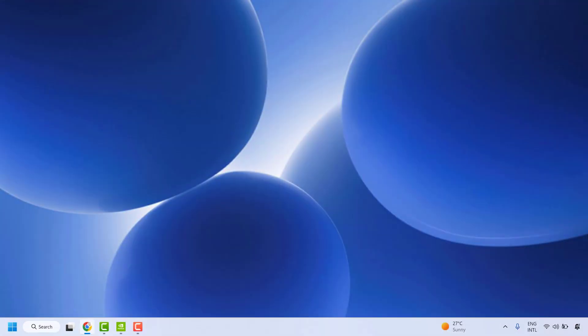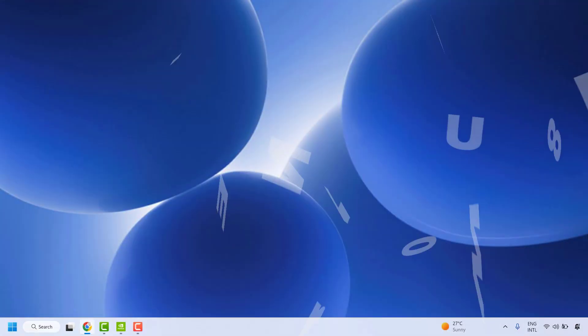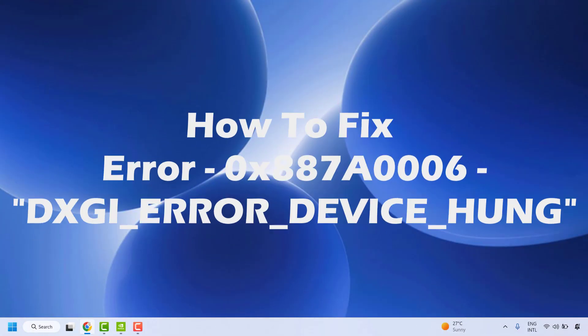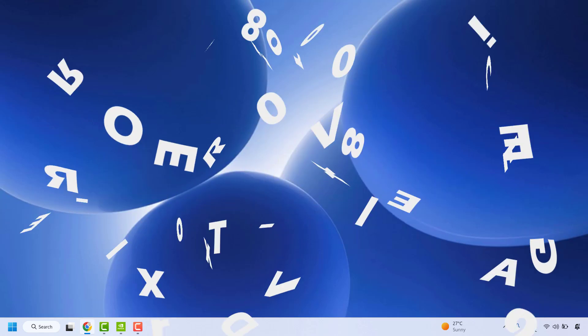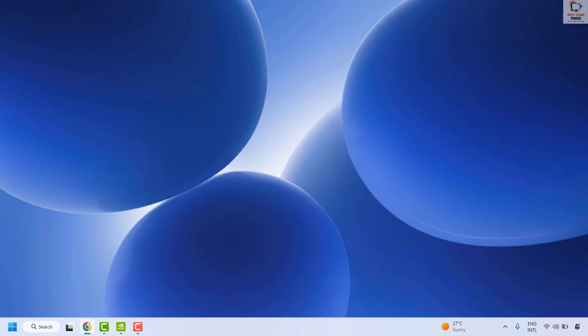Good everyone, you're watching Radio Fixes. In this video I'm going to talk about how to fix the DXGI device hung error 0x887A0006 in Windows whenever you're trying to launch any games on your computer. There are a couple of steps which you could try to get this issue resolved.